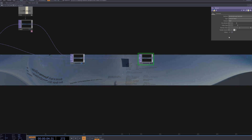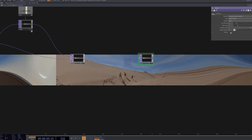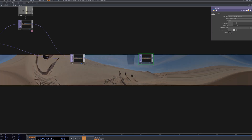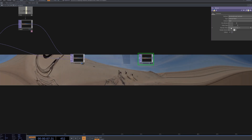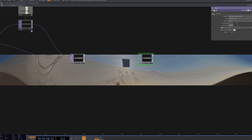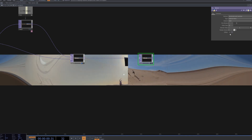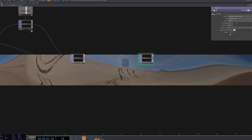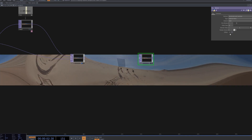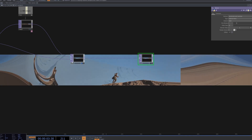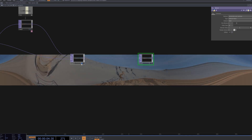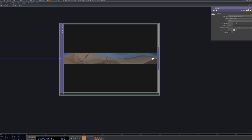The Blur node is applied to refine the edge transitions and stabilize the overall flow. This step ensures that the lens distortion and compositing merge seamlessly, resulting in a more cinematic and polished visual output.